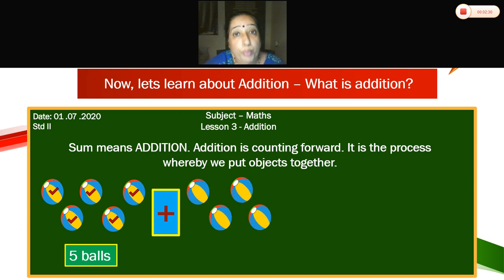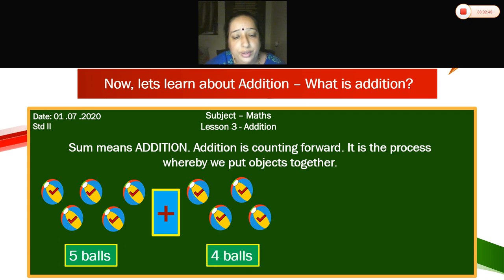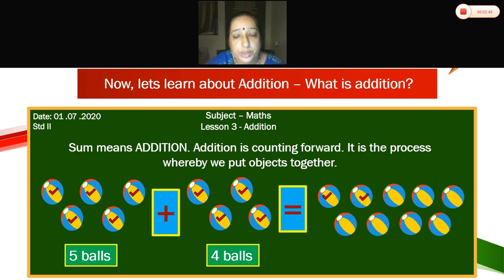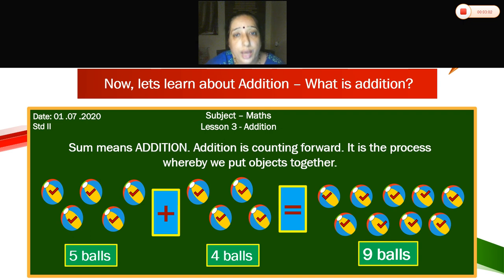Now we will take more 4 balls: 1, 2, 3, 4 balls. Now we are going to count together — 1, 2, 3, 4, 5, 6, 7, 8, 9 balls. So how many balls are there? 9 balls. Very good. So 5 balls plus 4 balls is equal to 9 balls.